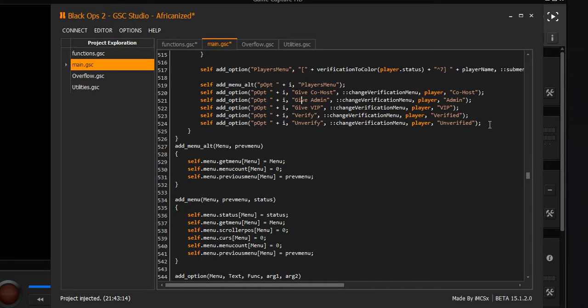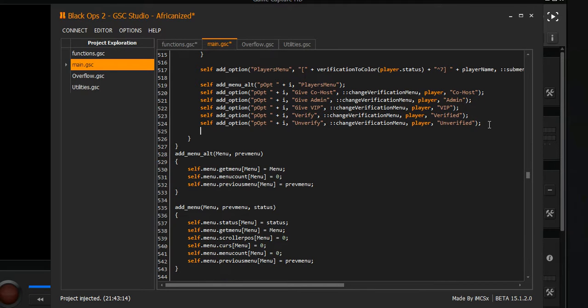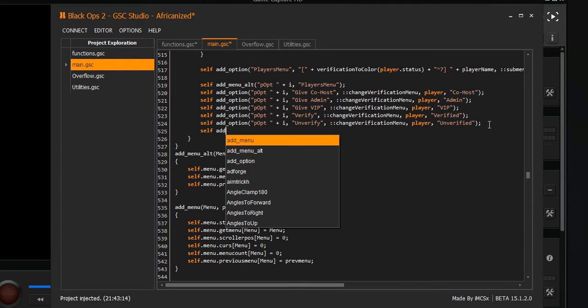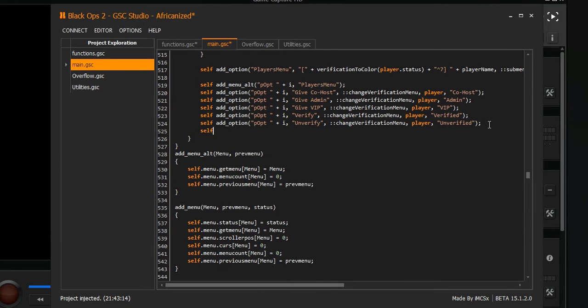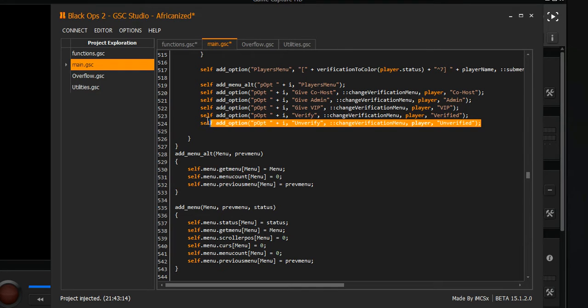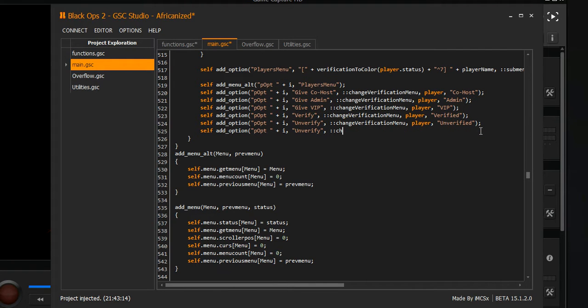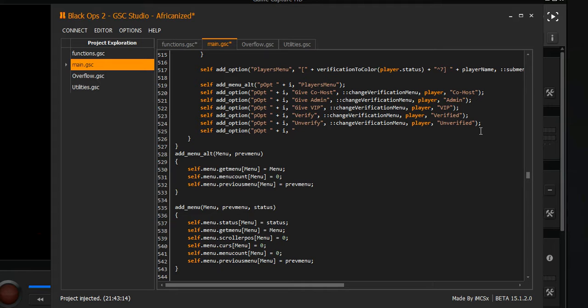First thing we're gonna do is create another line for it. We're gonna hit self, and actually I'm gonna just copy and paste this so I don't have to type the whole thing. We're not gonna need this right here, so go ahead and take that off.